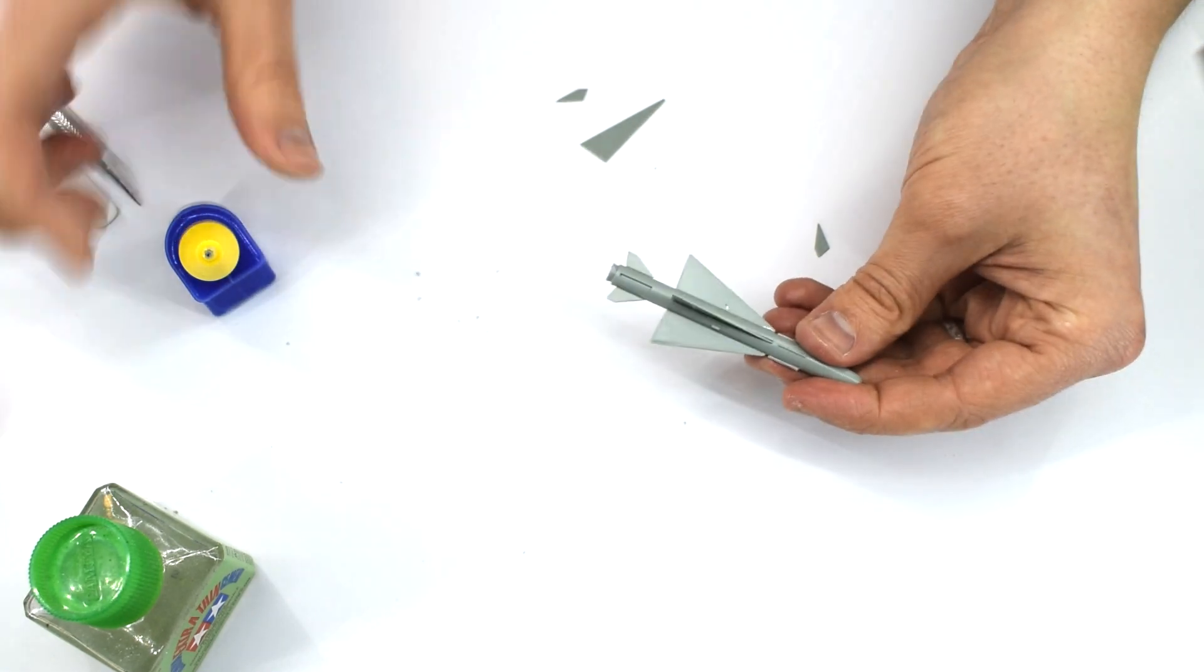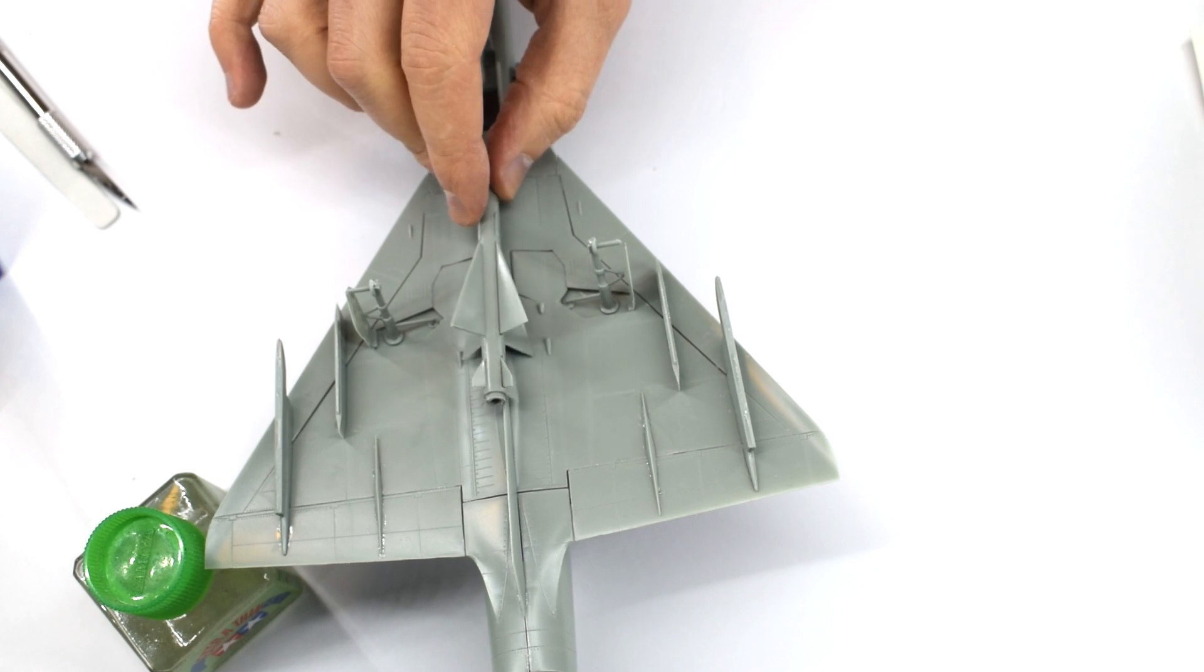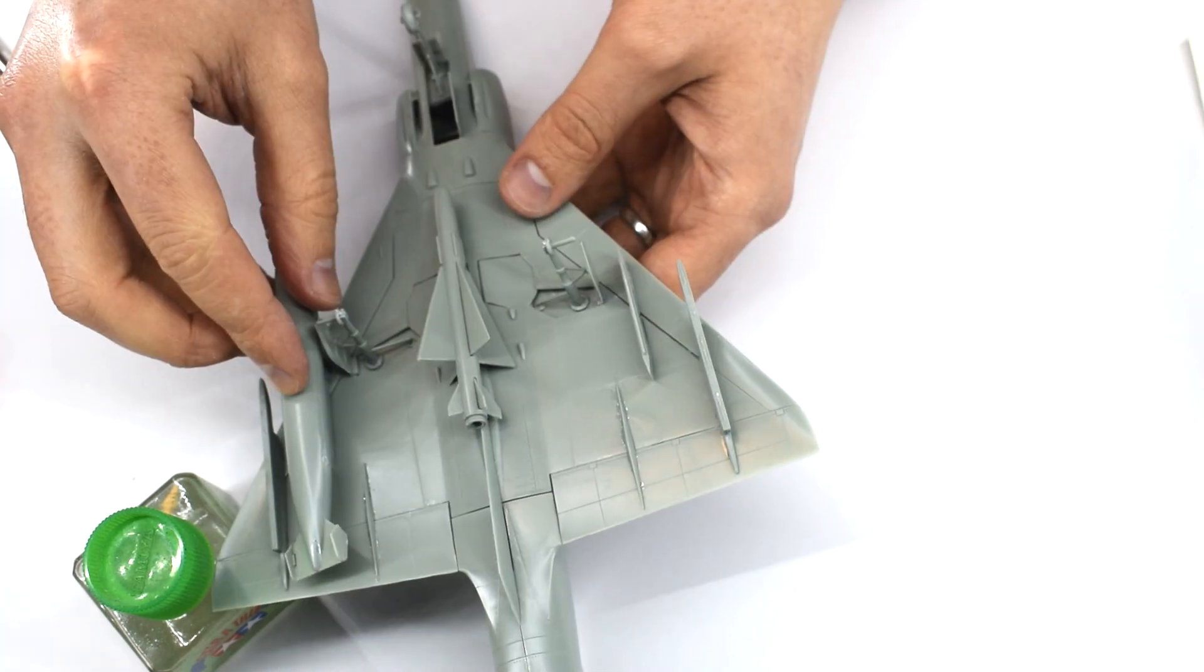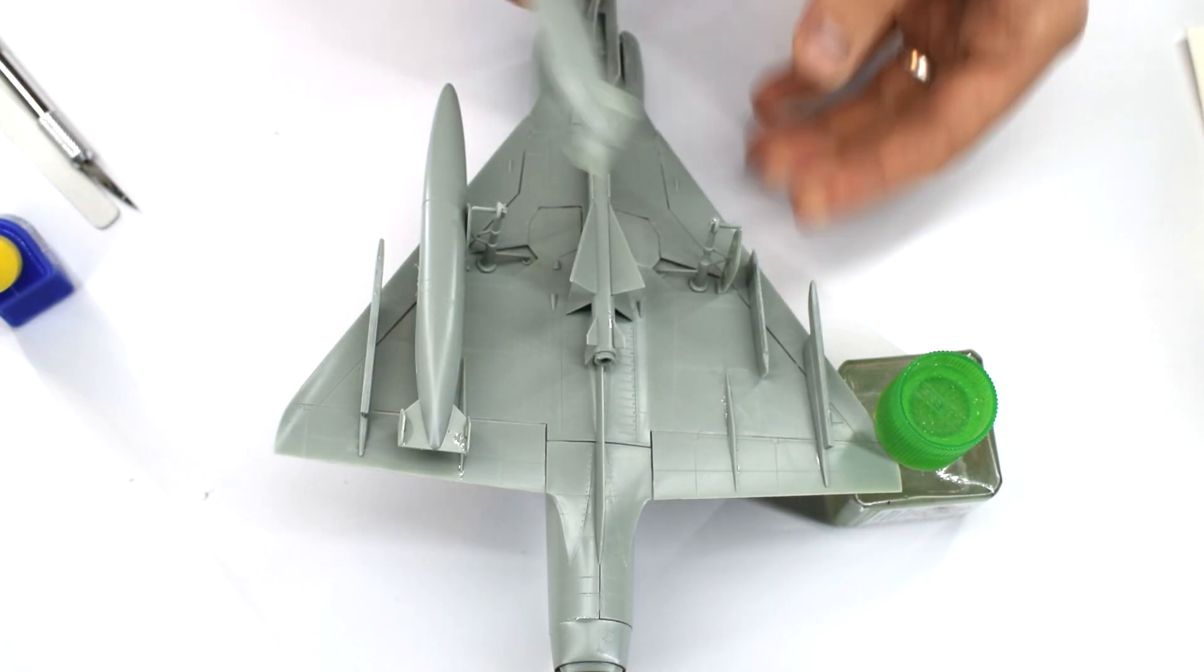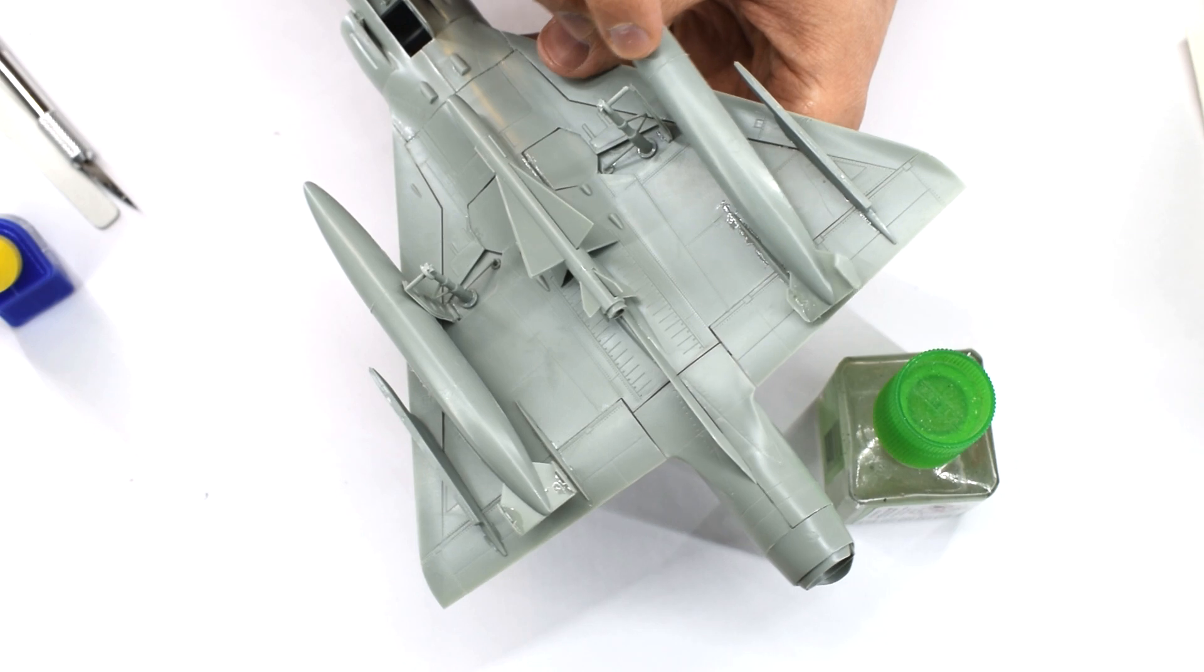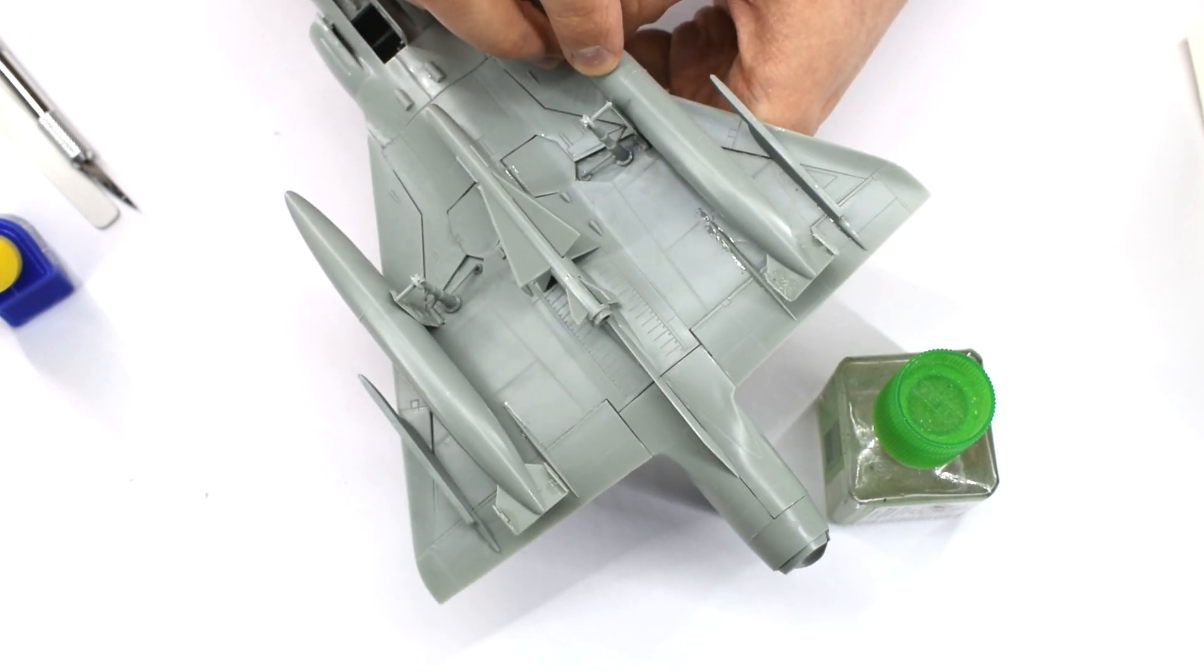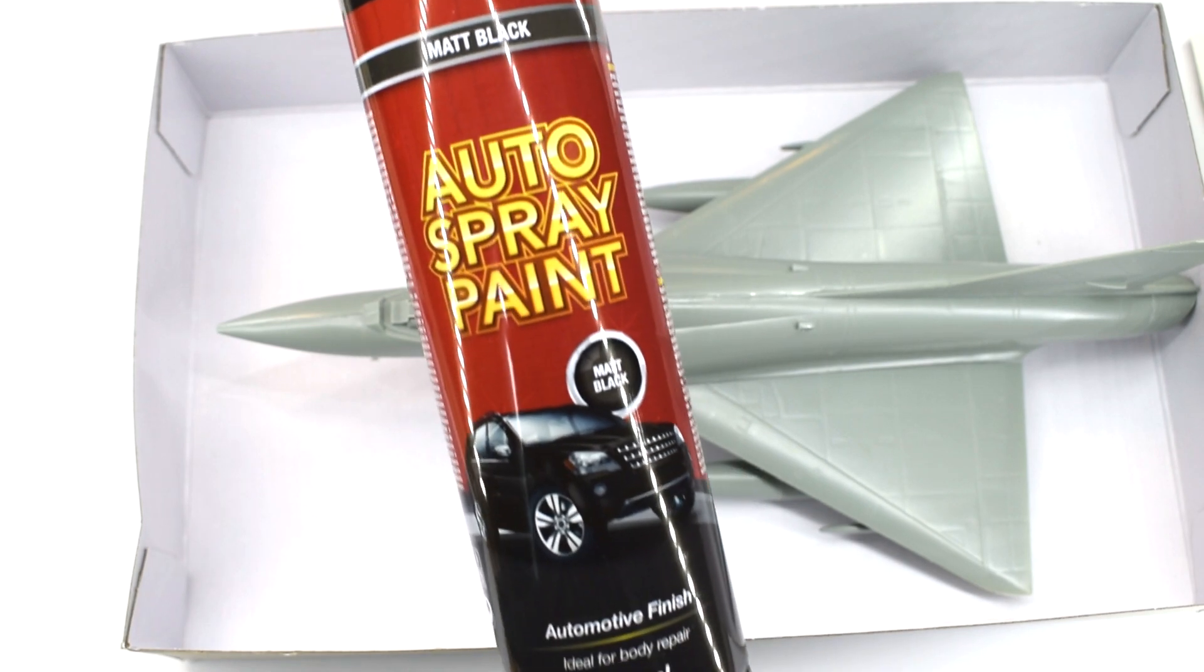This missile can then be glued onto the central pylon, with the two drop tanks going on the next two pylons either side. The two outermost pylons will be left for now as I intend to paint the missiles on those separately and add them later. With that said, it's time to start painting!